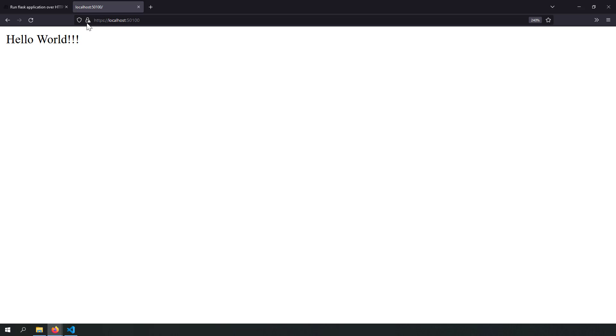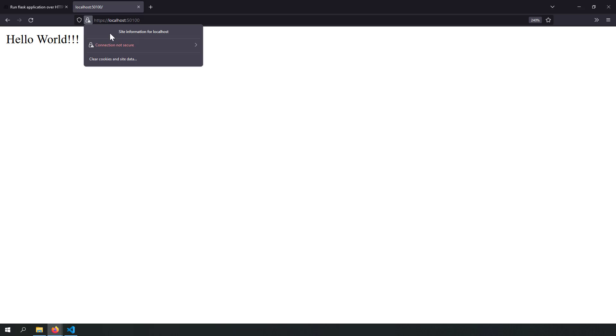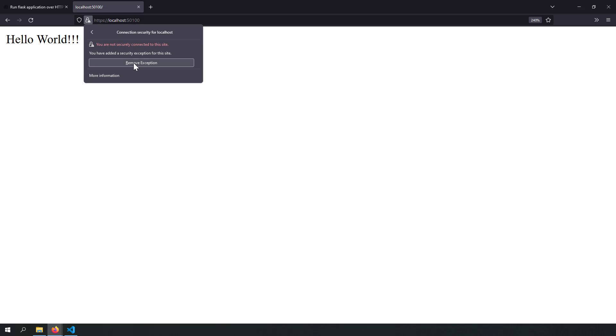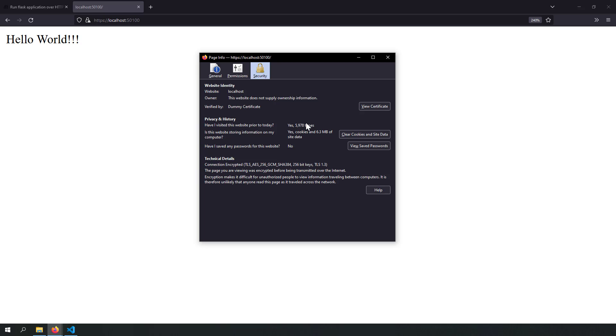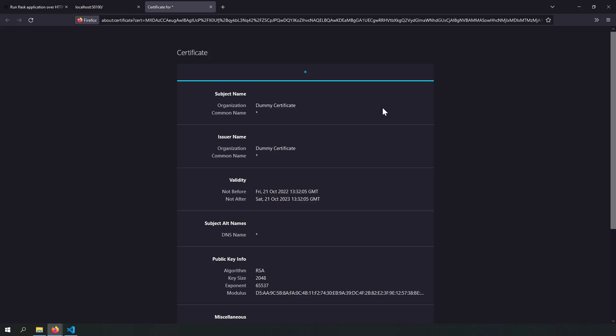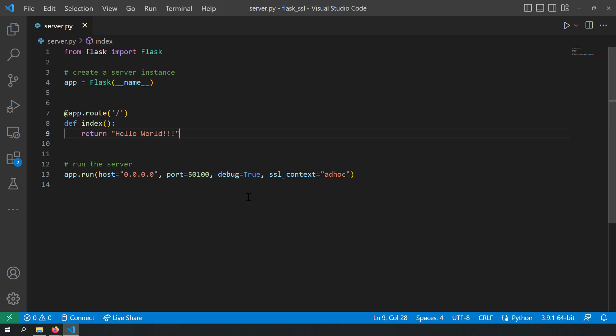Let us see what is happening here. If I click on this lock icon, you can see connection is not secure. Clicking on that shows more information, and in the pop-up we can see the certificate is a dummy certificate created by Flask for testing purposes. With just a single word, you can run your Flask server on HTTPS. But obviously, this is a dummy certificate and you can't use it in production.